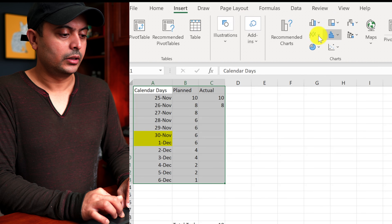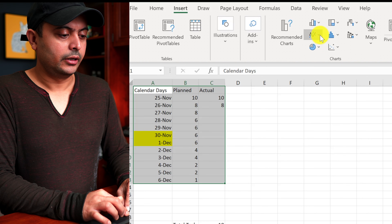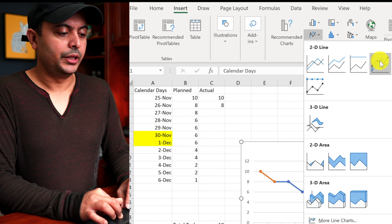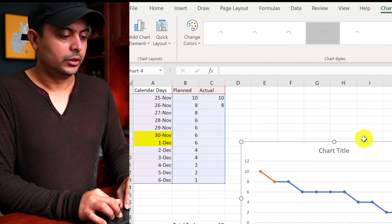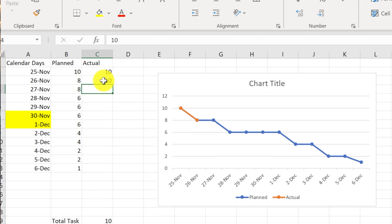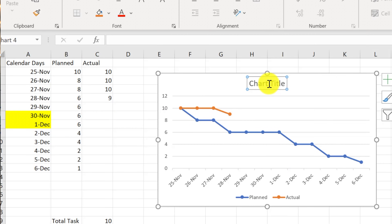To create the chart, select all three columns, go to Insert, come down to Chart, and select the line chart from the list of options. Pick the 2D line with markers, click on that, and you already have the burndown chart. As you update progress, the orange line moves across and that's how your burndown chart looks.